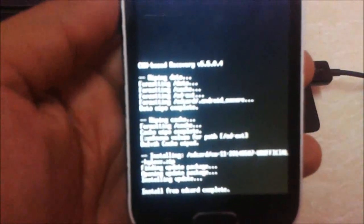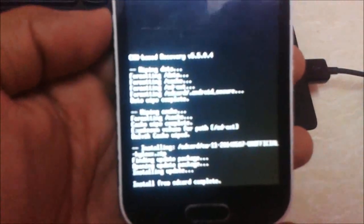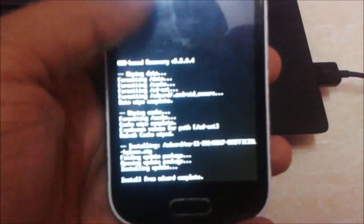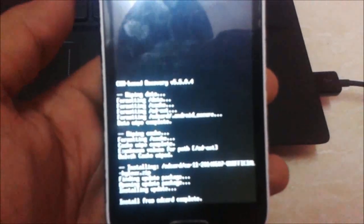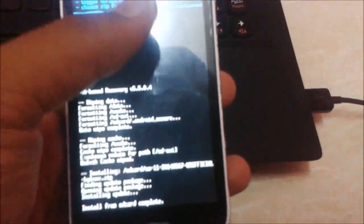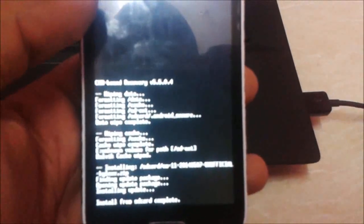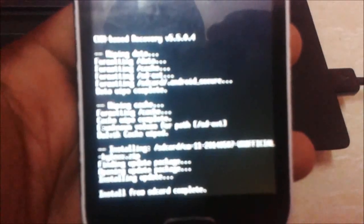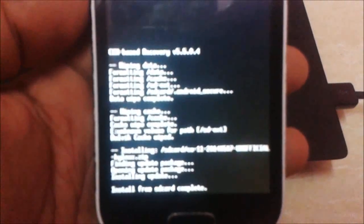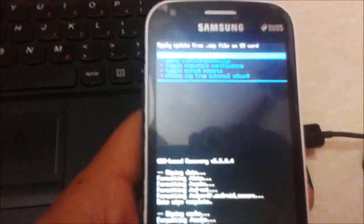We have successfully flashed the ROM from SD card. On a previous attempt I got an installation error, but after replacing the META-INF folder in the flashable CyanogenMod 11 ROM file as per the developer's instruction, we can now successfully flash without errors through ClockworkMod recovery. Afterwards, you need to flash GApps as well.